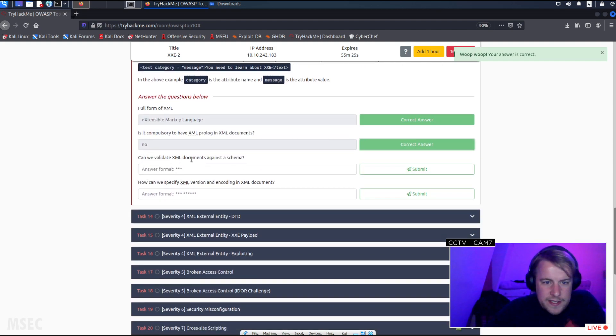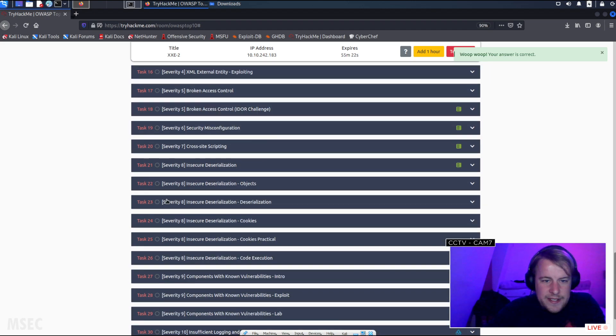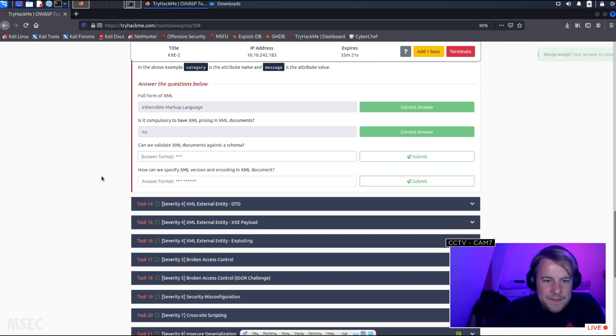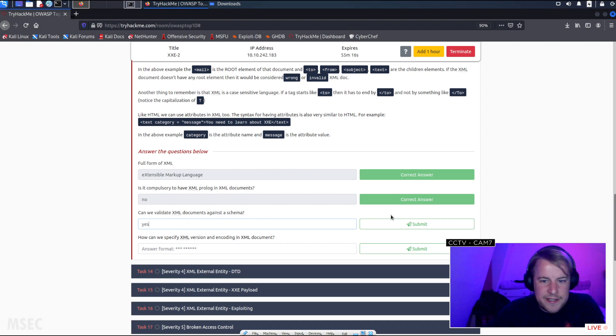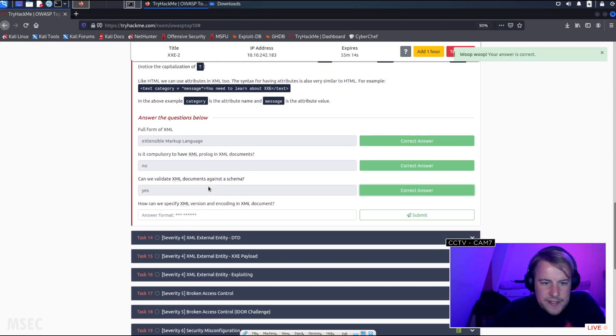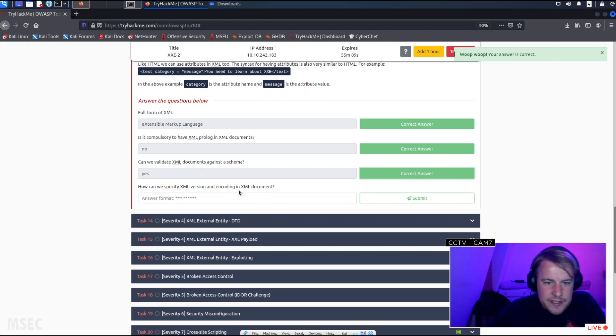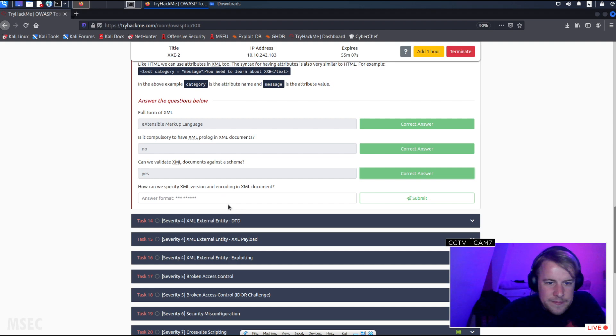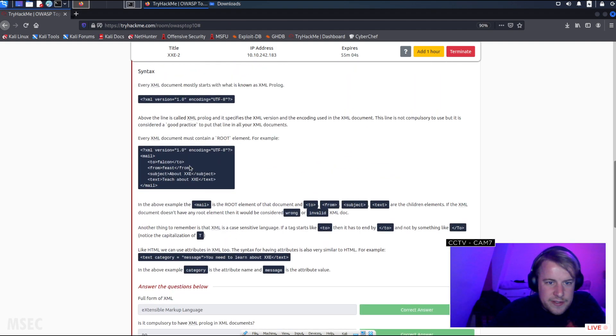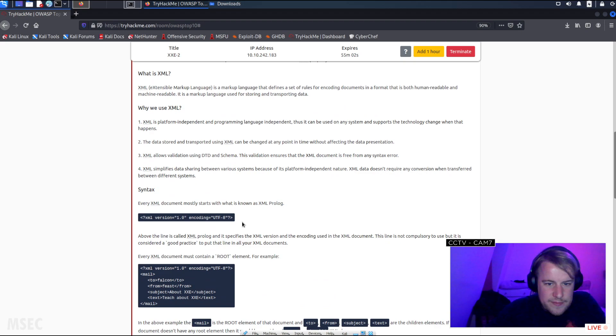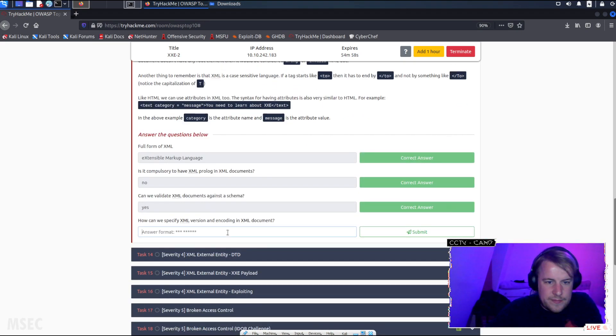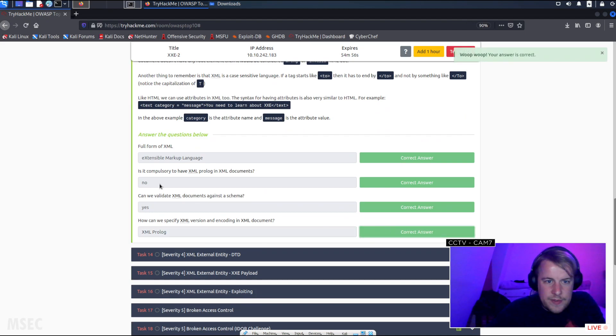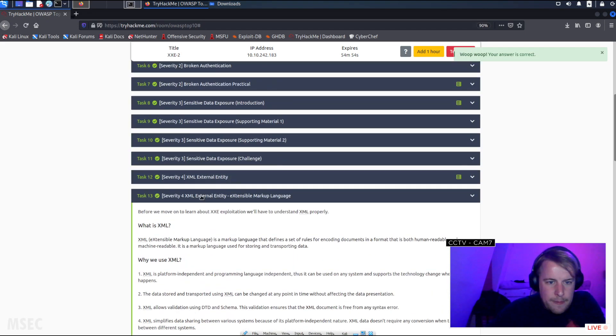Can we validate XML docs against the schema? Yes. It kind of breaks having three stars when there's a yes or no answer but yeah, you can validate against the schema. How can we specify XML version and encoding in the document? You specify it in the doc to start - the prologue.